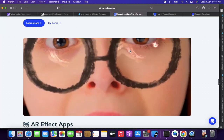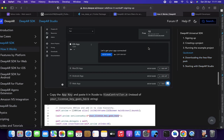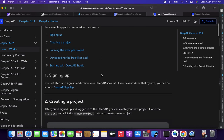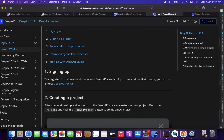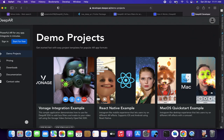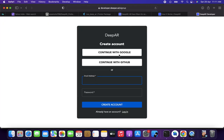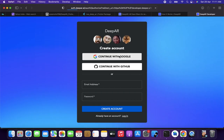Next, let me show you how it works. The first thing you need to do is sign up to create an AR account. Go to the DeepAR sign-up page and you'll be redirected to a form where you can create an account. I already have one, so I'm going to sign in.